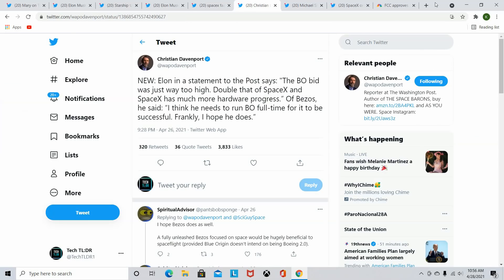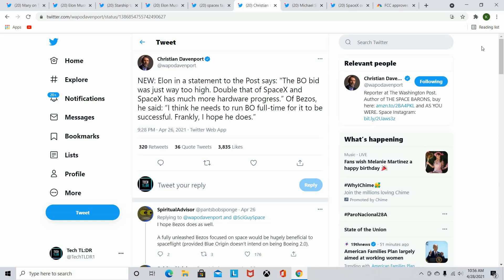Now, the next thing we have here is regarding the Artemis program and how SpaceX won that and Blue Origin didn't. Christian Davenport from the Washington Post tweeted this from a statement that Elon Musk had made that Blue Origin bid was way too high, double that of SpaceX and SpaceX has much more hardware progress. And on Bezos, he had said that he thinks he needs to run Blue Origin full-time for it to be successful. And he wants it to be successful. I can understand why he would want it. He wants competitors. He wants an actual industry of space, not just a single successful unicorn that gets us to Mars. And this is just the first kick in the balls to Jeff Bezos when I talk about the next thing we have.